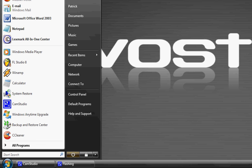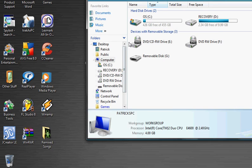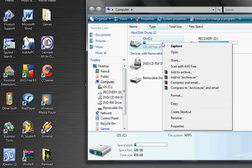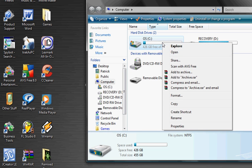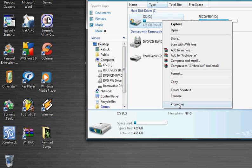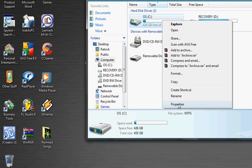So what you do is go to your start, go to computer, right click on your hard drive that you want more space on, go to properties.